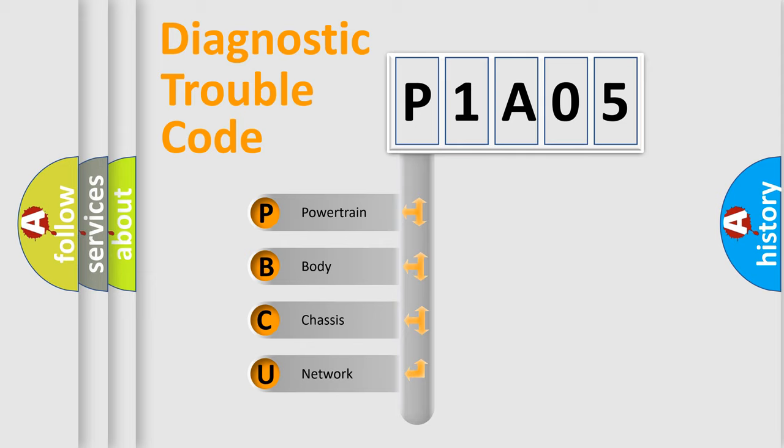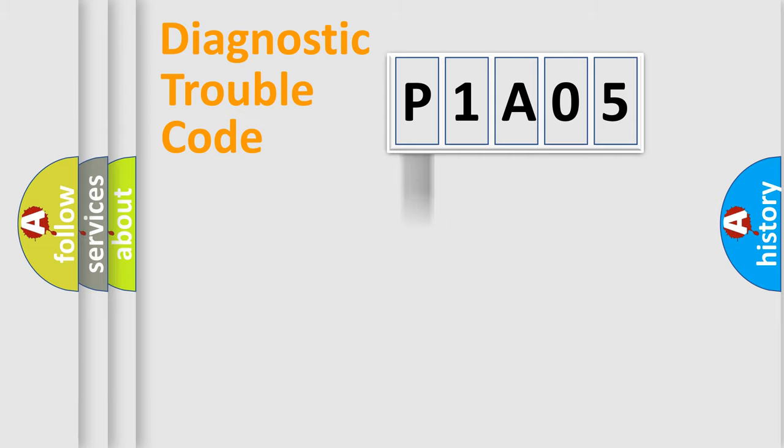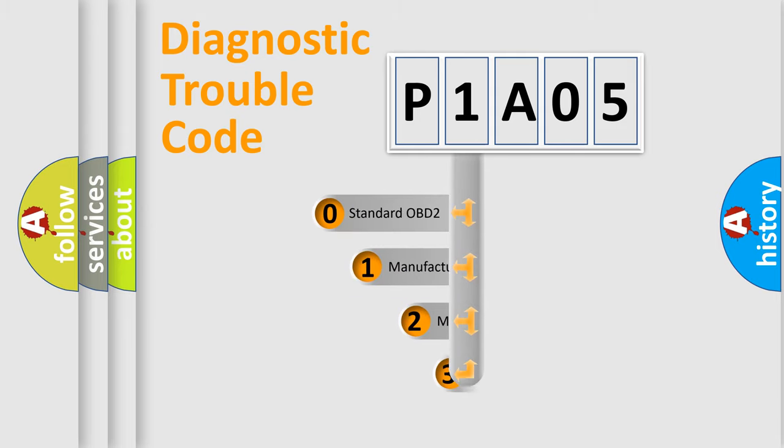We divide the electric system of automobile into four basic units: powertrain, body, chassis, and network. This distribution is defined in the first character code.